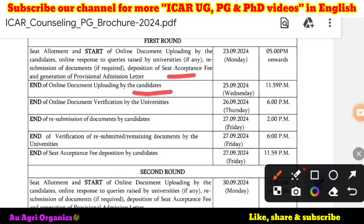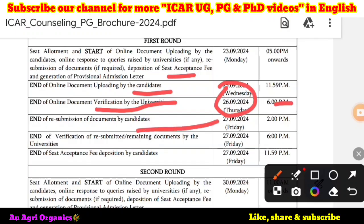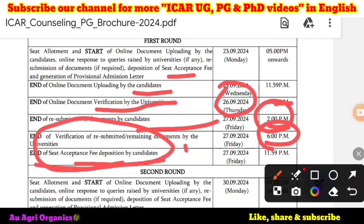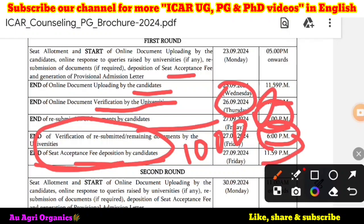Next is the end of online document verification by the universities. These universities will verify the documents before 26th, that is Thursday, before 6 PM. End of resubmission of documents by the candidates — if any document is found incorrect or unclear, they will ask you to resubmit. You can resubmit before 27th, Friday, 2 PM. The university will verify the document within 4 hours, that is by 6 PM, and you have to pay the seat acceptance fees of 10,000 rupees before 11:59 PM.